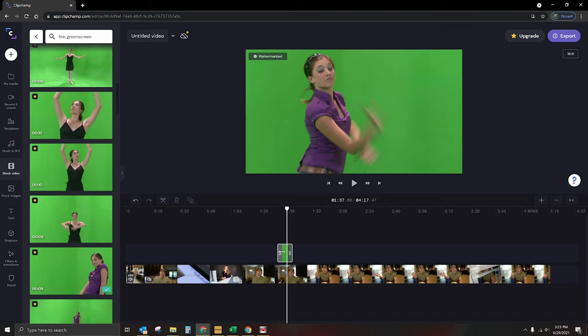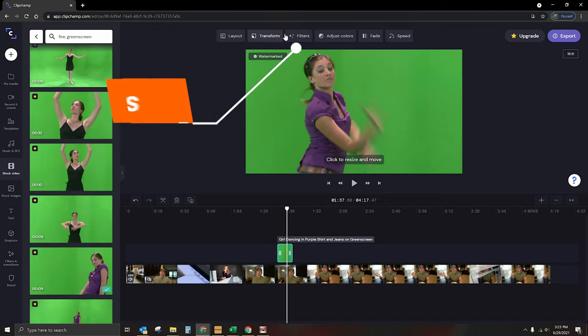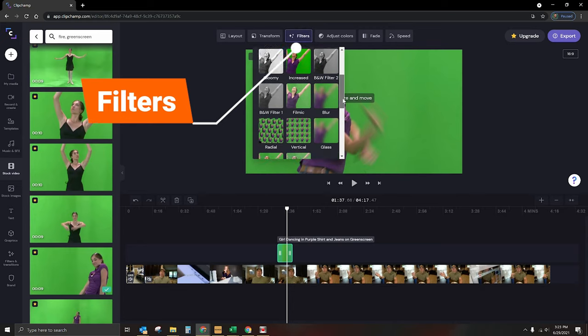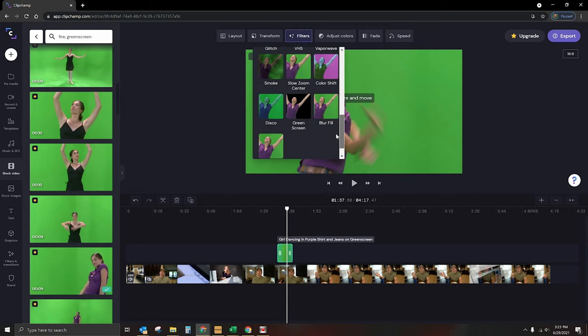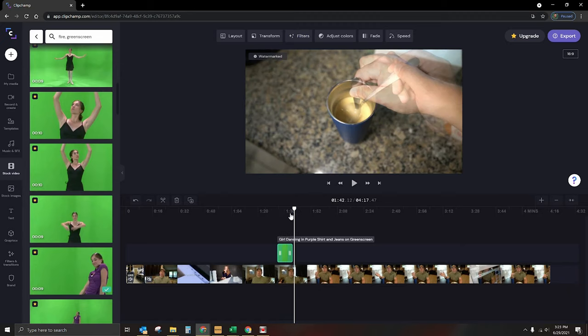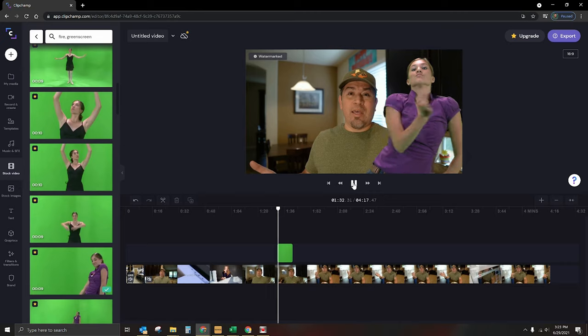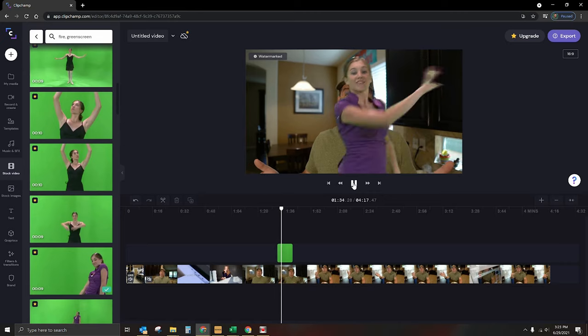And then once you import your green screen footage, we're going to tap on it. And at the top, we're going to select filters and we're going to select the filter that's listed as green screen. Boom. So there we go. So now we have this lady. I don't know why she comes up with fire, but she is dancing around. That's one option. Unfortunately, there's no fire here. So there's other stuff you can use.